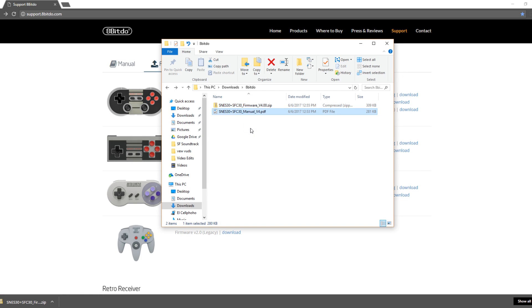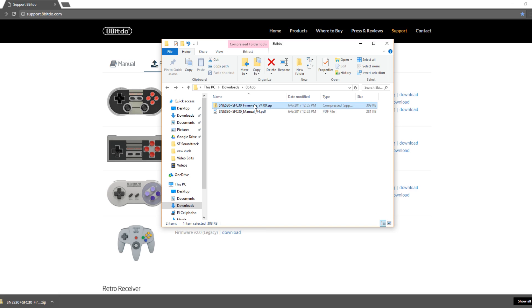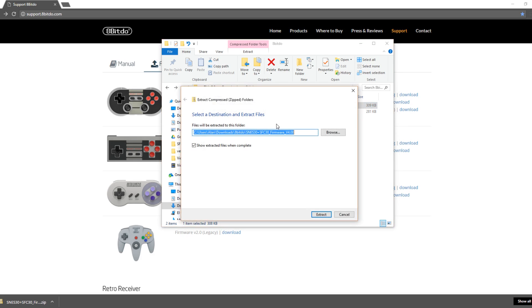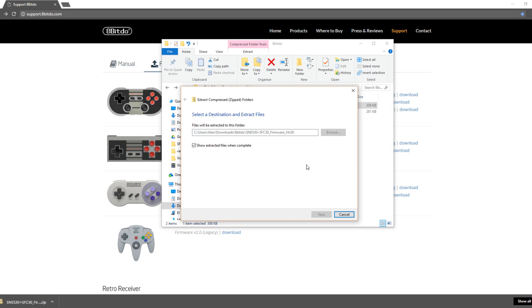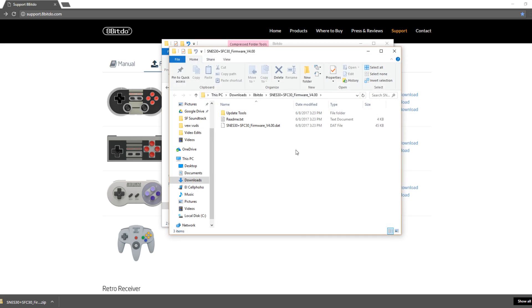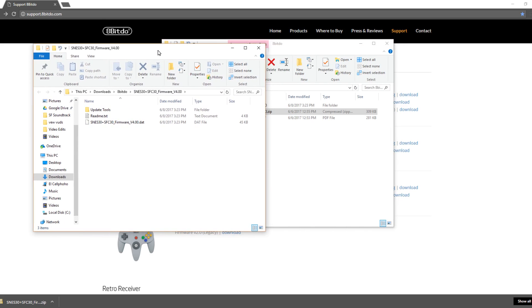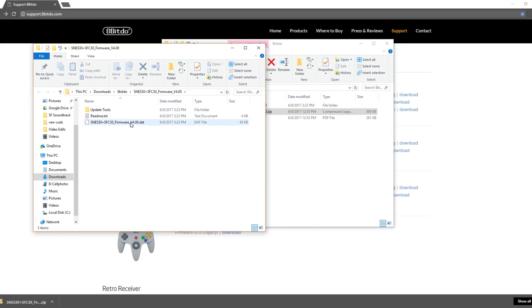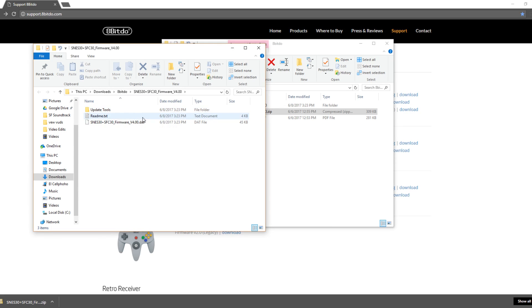It downloads both. I've downloaded both the manual and the firmware. So for the firmware, just extract it. And you'll get three things right here. You'll get a file with update tools. You get a README and you'll get the DAT file.